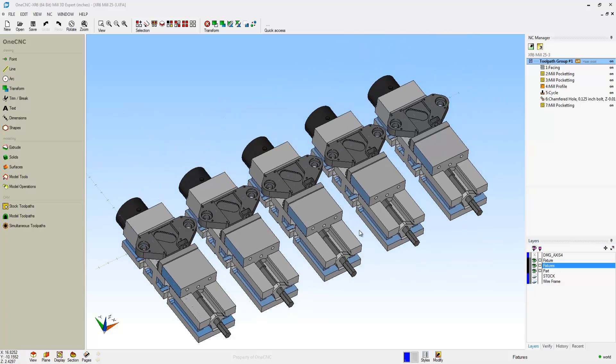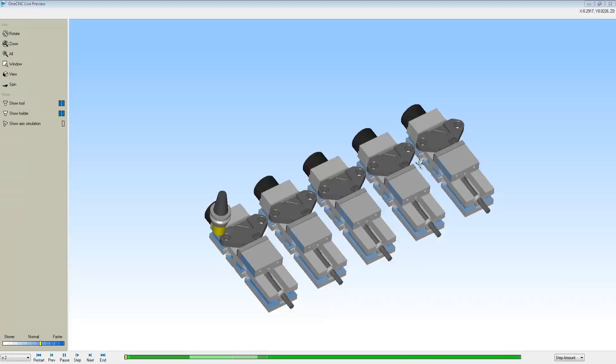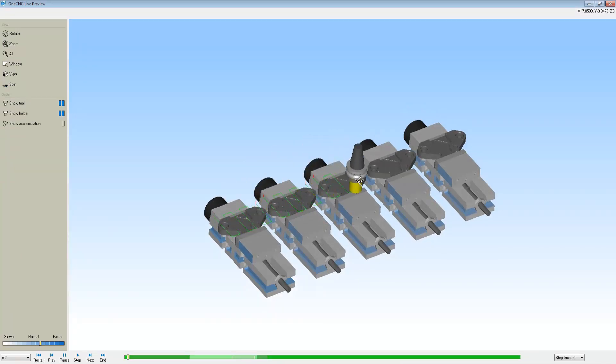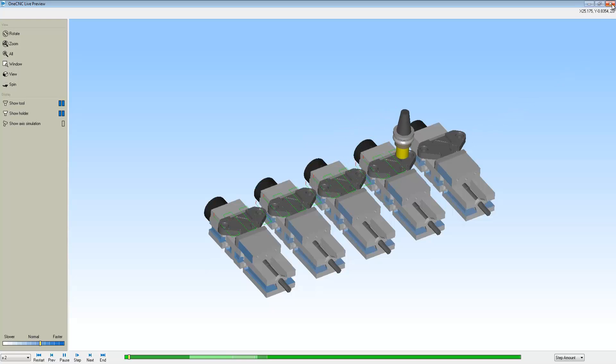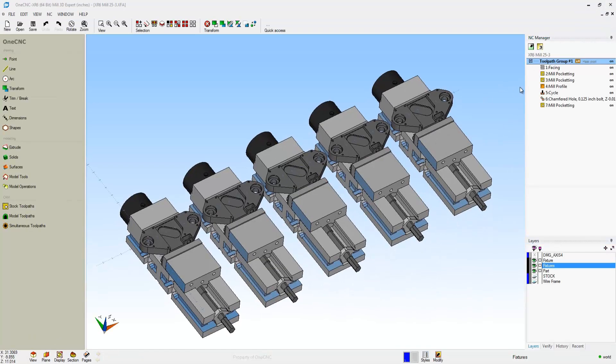Now let's bring the rest of the parts and the fixtures up. I'm going to turn this layer on. And let's go to our Preview Toolpaths, and notice how OneCNC is going to machine each part with that particular tool. And then when that's finished, it'll change tools and then again machine each part.